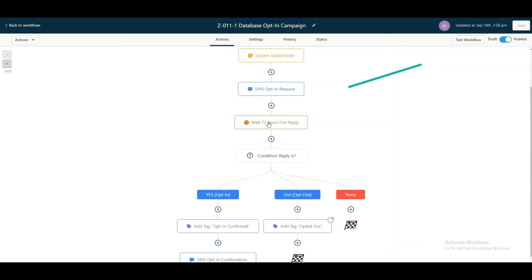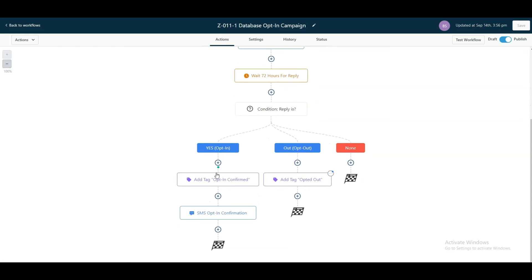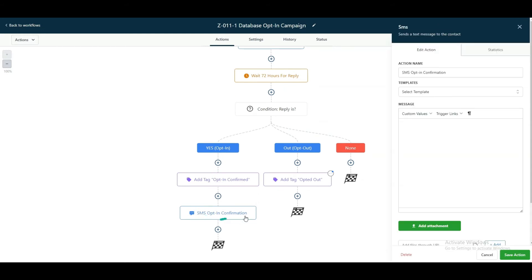So now we're going to wait 72 hours for a reply. And if the reply is yes to opt in, then we're going to go ahead and tag them as opt-in confirmed and send an opt-in confirmation SMS saying...